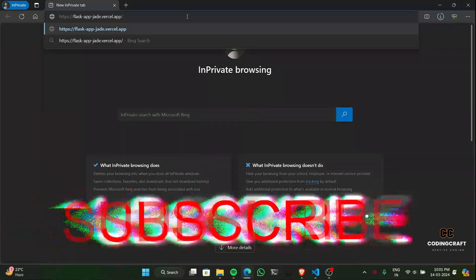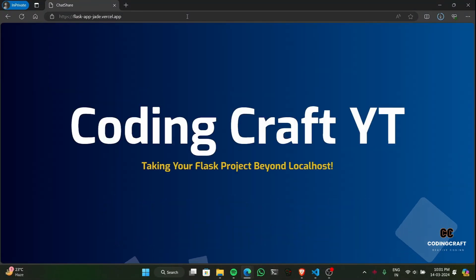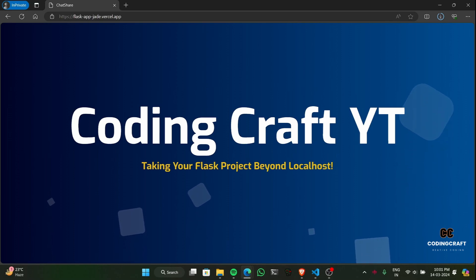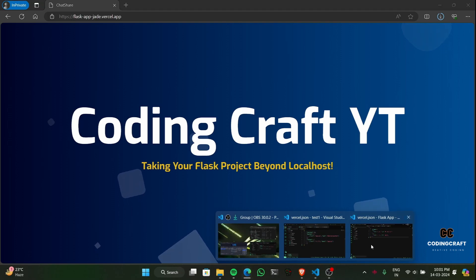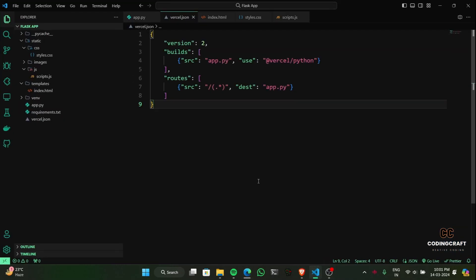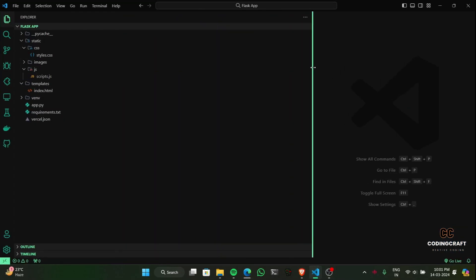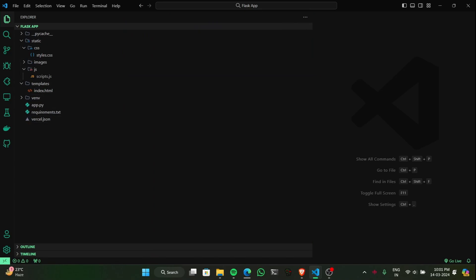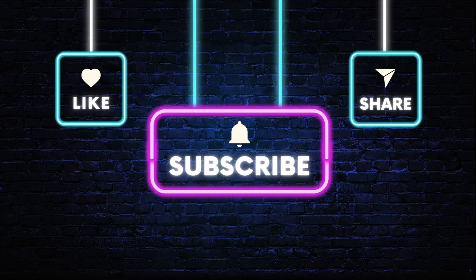And there you have it — now you can easily deploy your Flask projects to live websites. This unlocks the ability to build a strong portfolio, attract recruiters, and turbocharge your career opportunities. If you learned something new today, give that subscribe button a tap — let's see if we can hit 500 subscribers. More cool Flask stuff coming your way, so stay tuned.